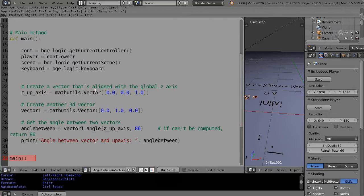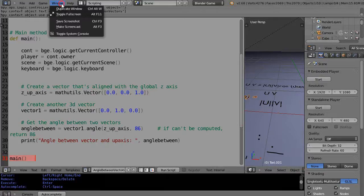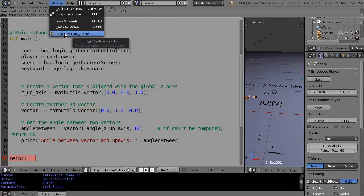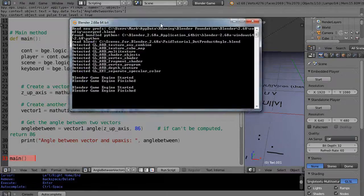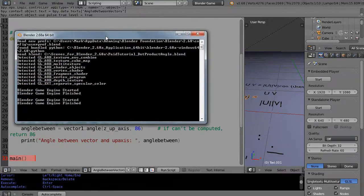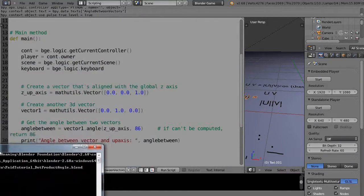I mean, specify one vector, specify another, find the angle between them, and then print the angle. So if I come over here, and of course you're going to need your console, toggle your system console here. And when you do, you'll get your console window up running like this.